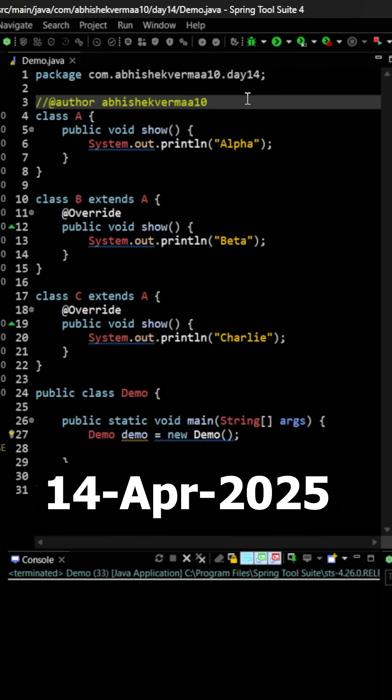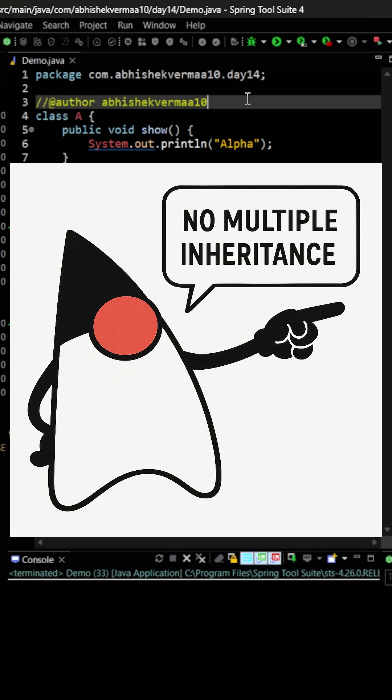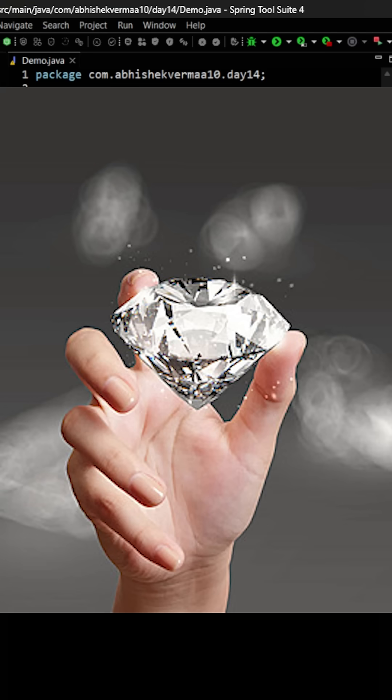Today let's try to understand the famous diamond problem in Java. Multiple inheritance is not possible in Java and the reason is the diamond problem. But what is this diamond problem?